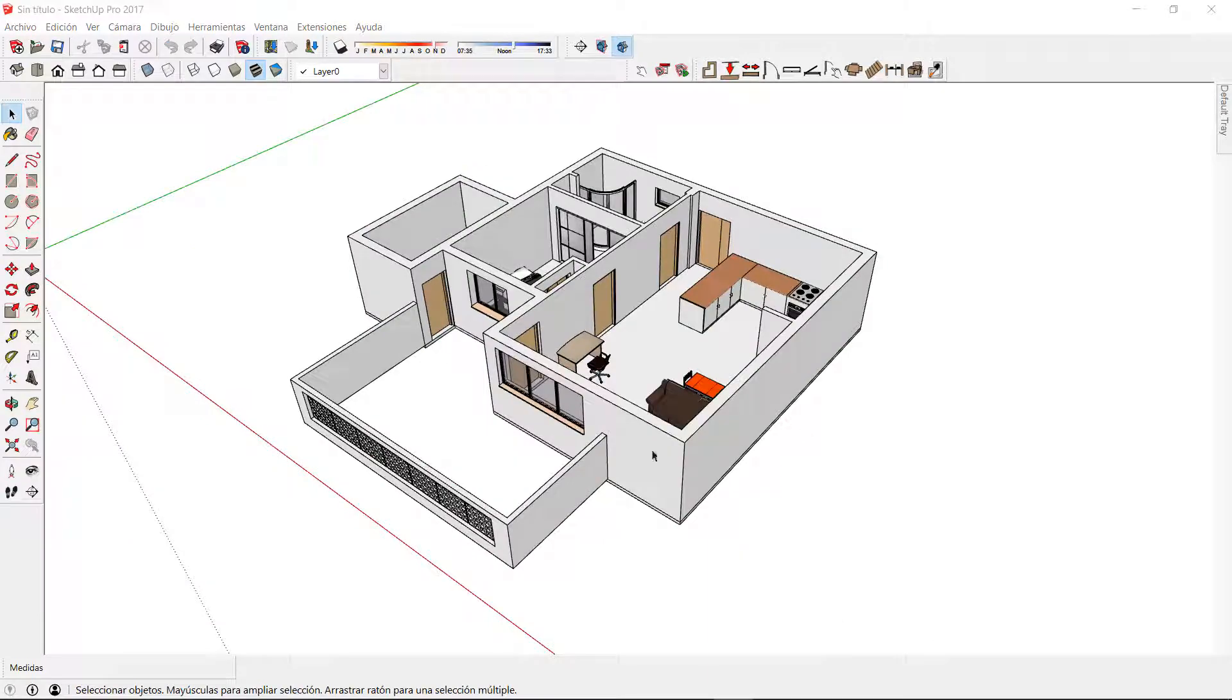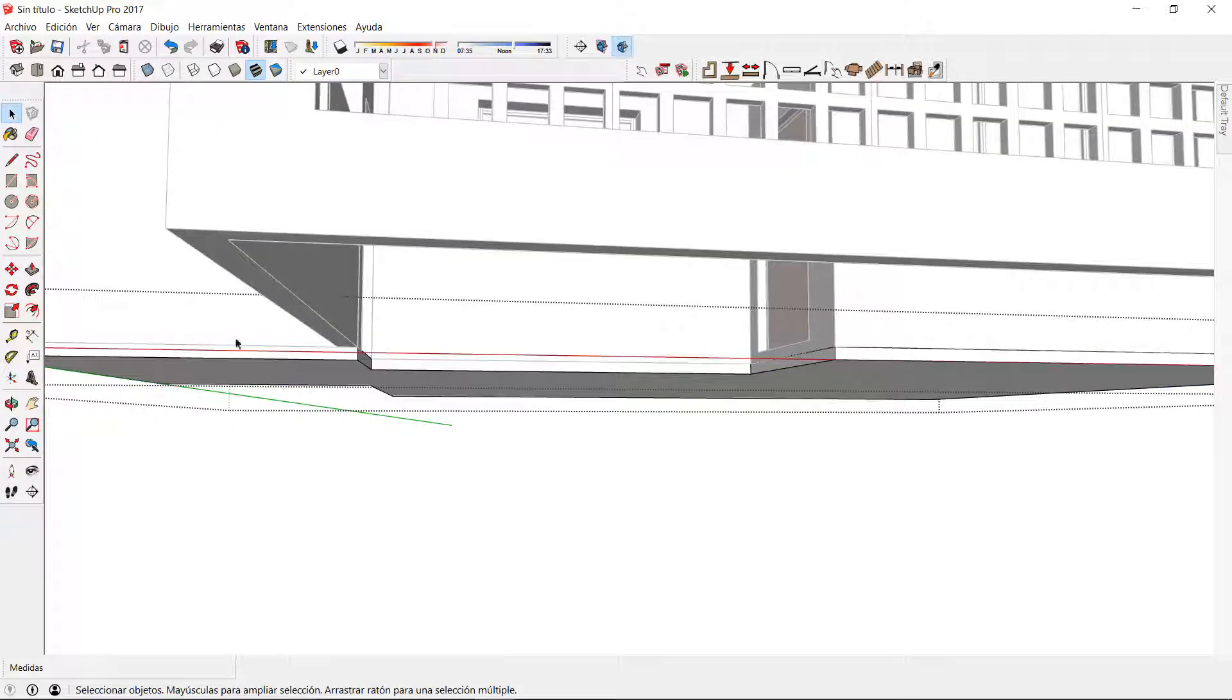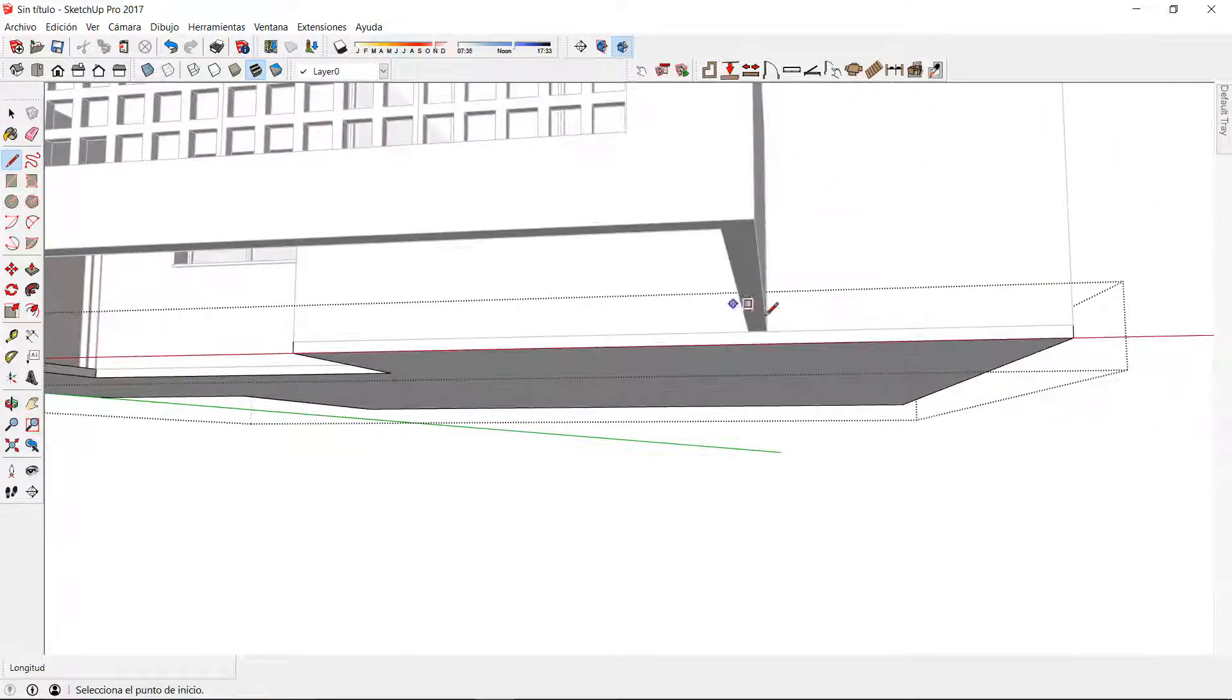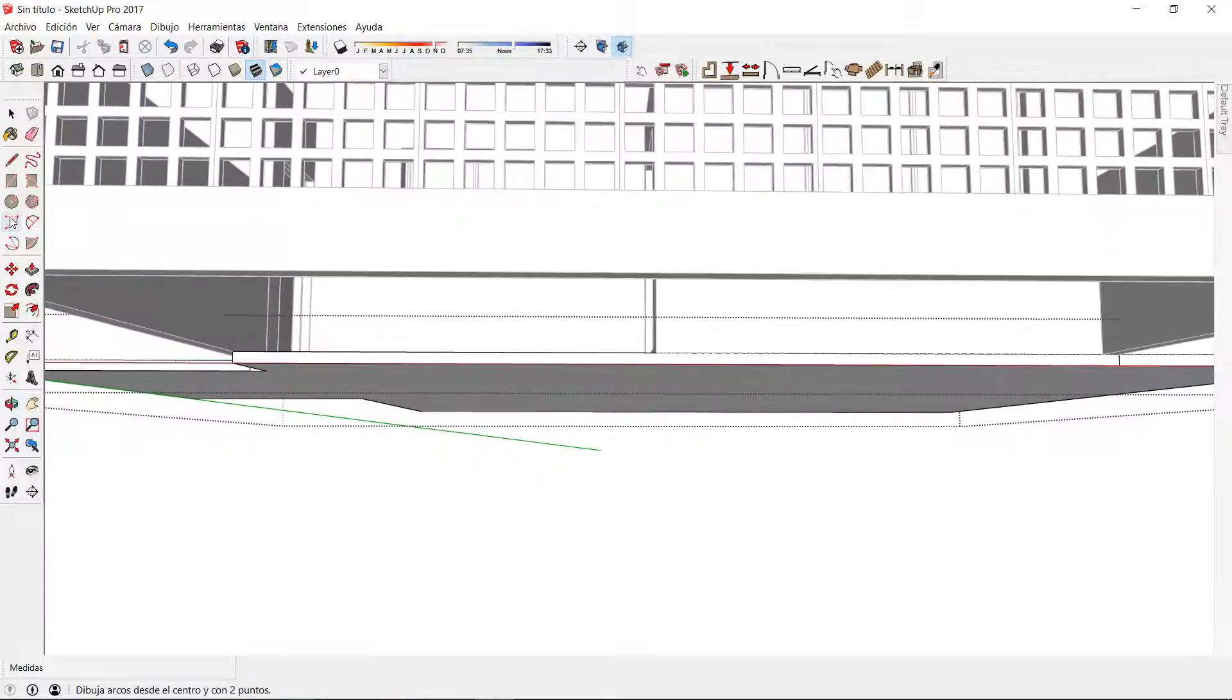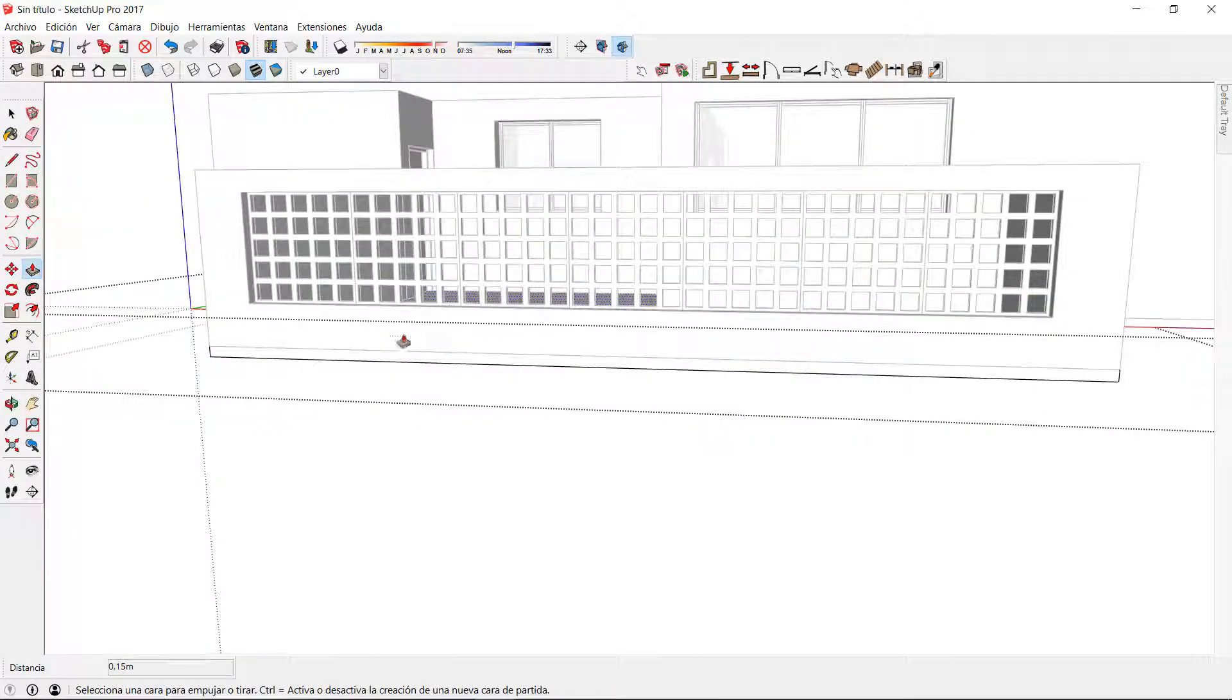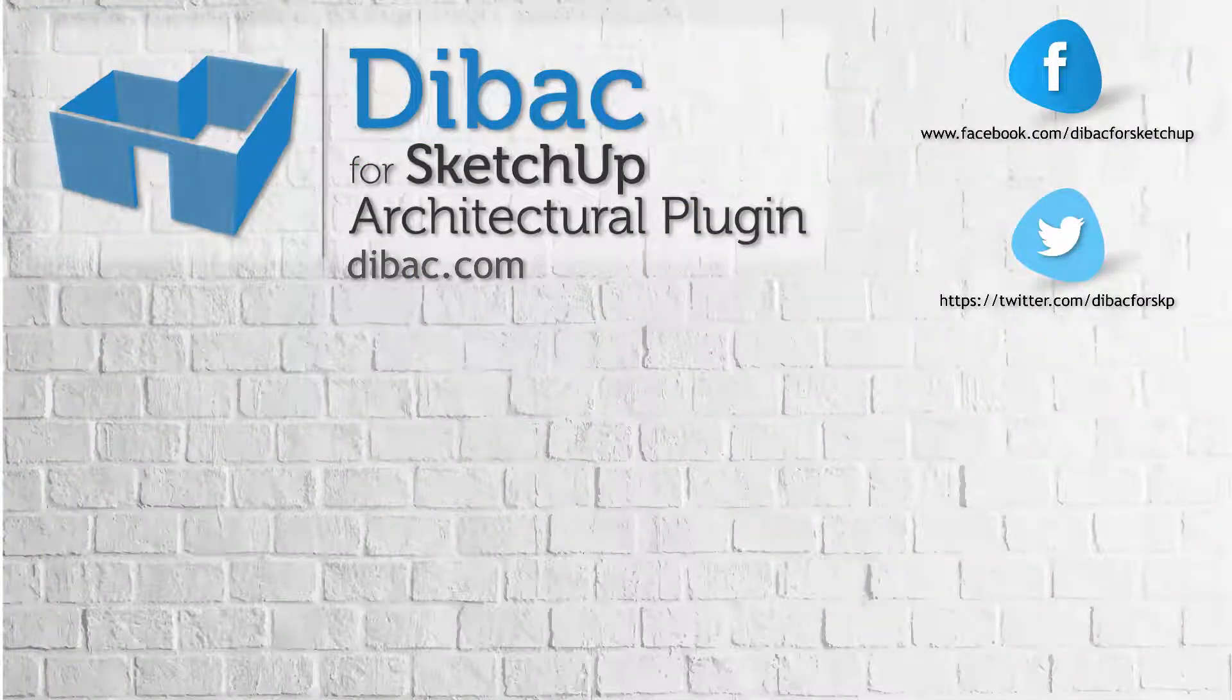To create the floor of the terrace I will edit the existing floor and make a few tweaks with the line tool and the push and pull tool of SketchUp. Thank you so much!